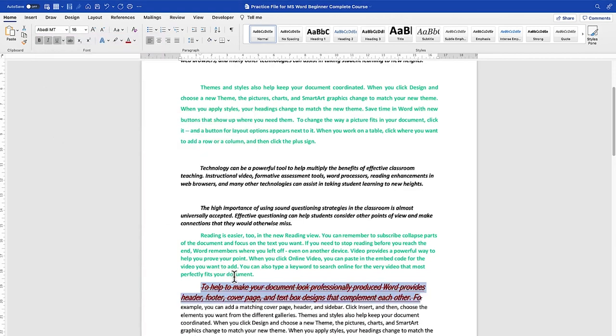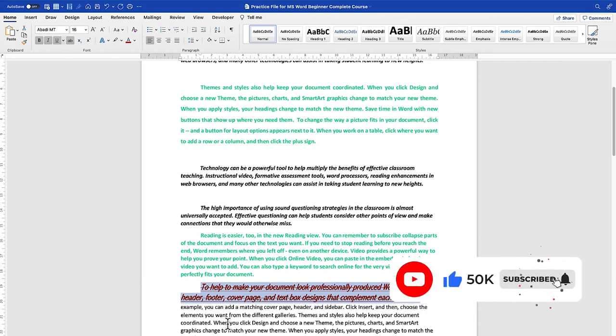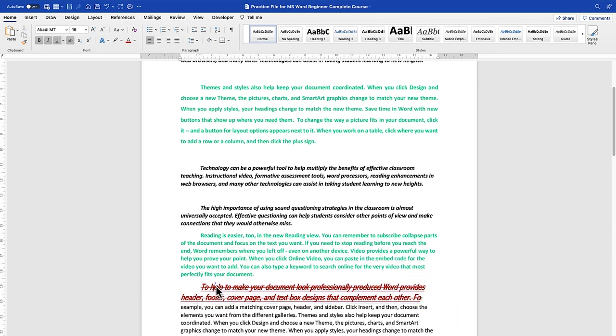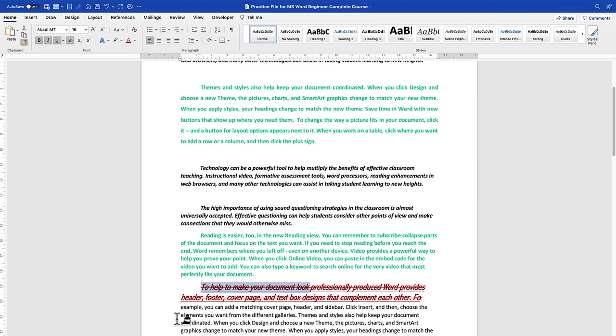And instead of you to repeat the same process of bolding, italicizing, underlining, and even crossing on this, the next text that you want to put in, all you need to do is to make sure you have selected a portion of that text where that feature or that effect had been added, just come over to the Format Painter tool, click on it, and then you select the text where you want to transfer the effect.